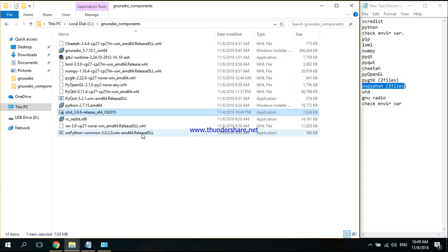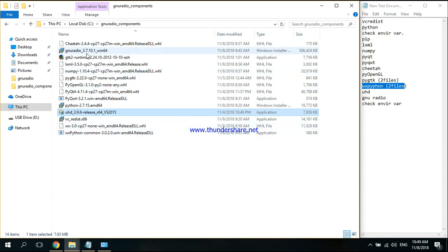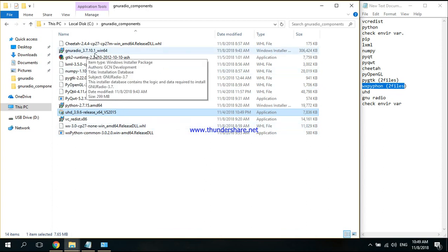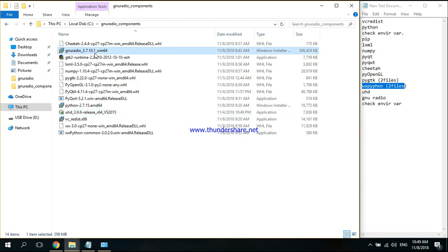The last thing is to install GNU Radio. Just double-click it, and again, if it asks you, install it for all users. After all this installation, we have to change the environment variables again.